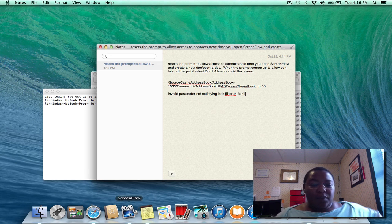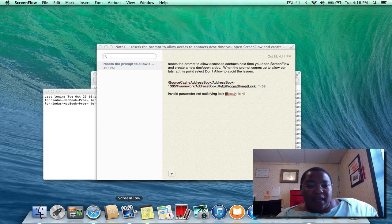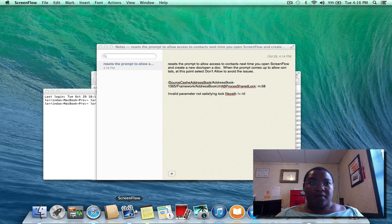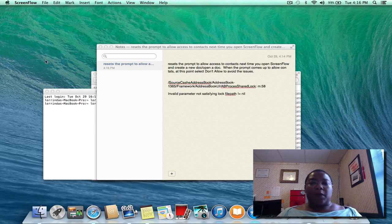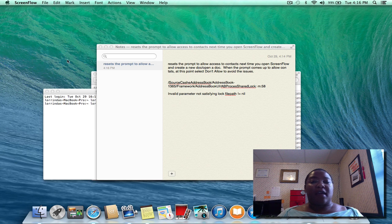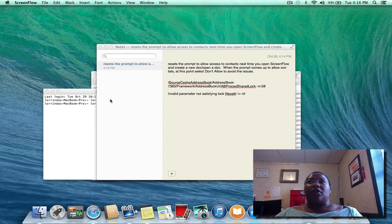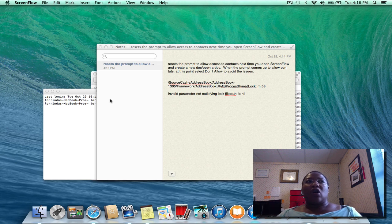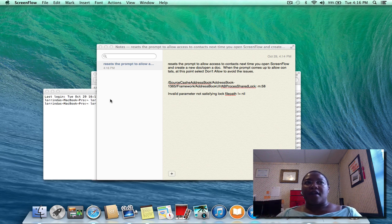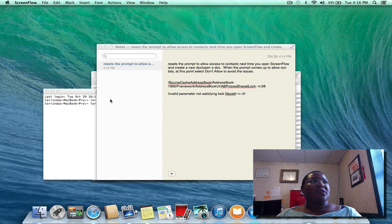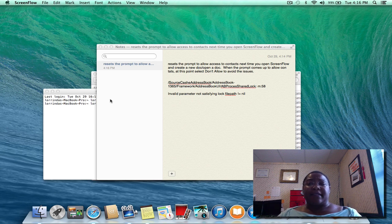So now when I start ScreenFlow—I'm already in ScreenFlow when I started—it is not giving me the error anymore. So yay! This occurred when I installed Mavericks 10, I guess that's how you say it.